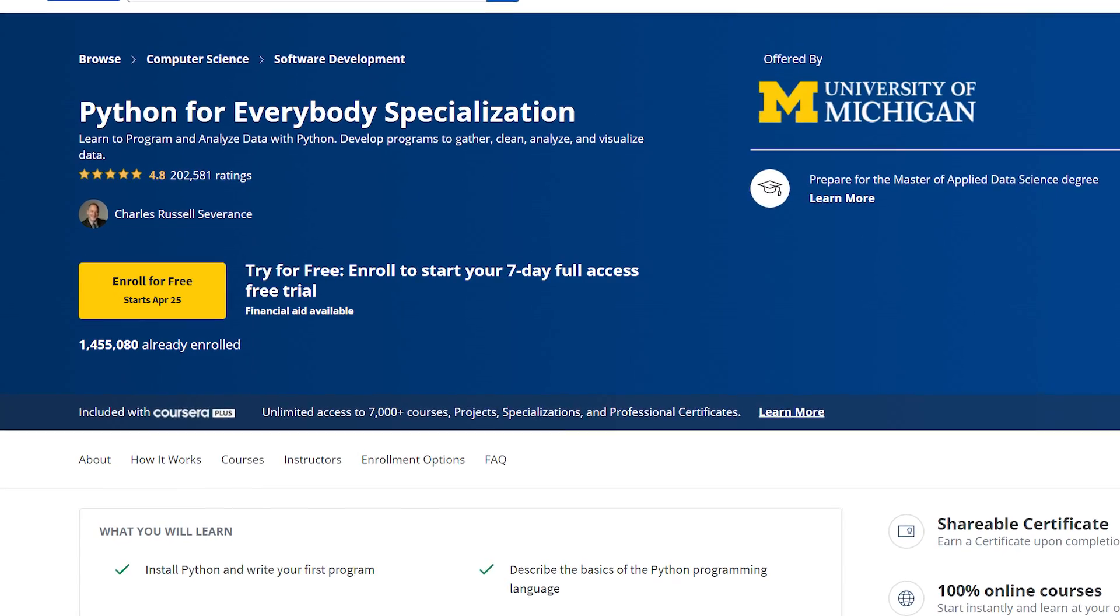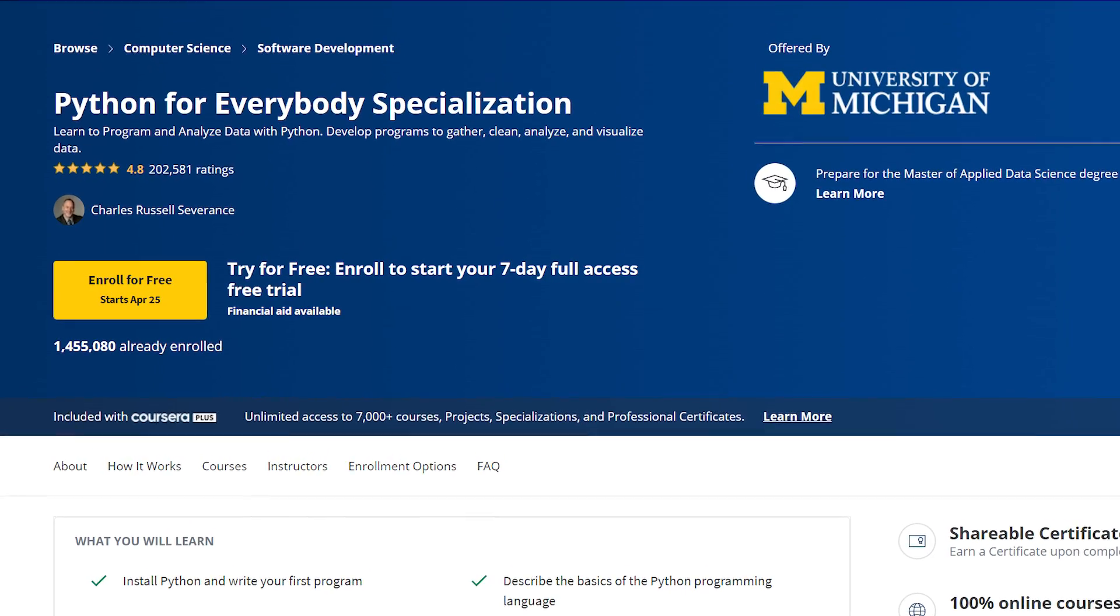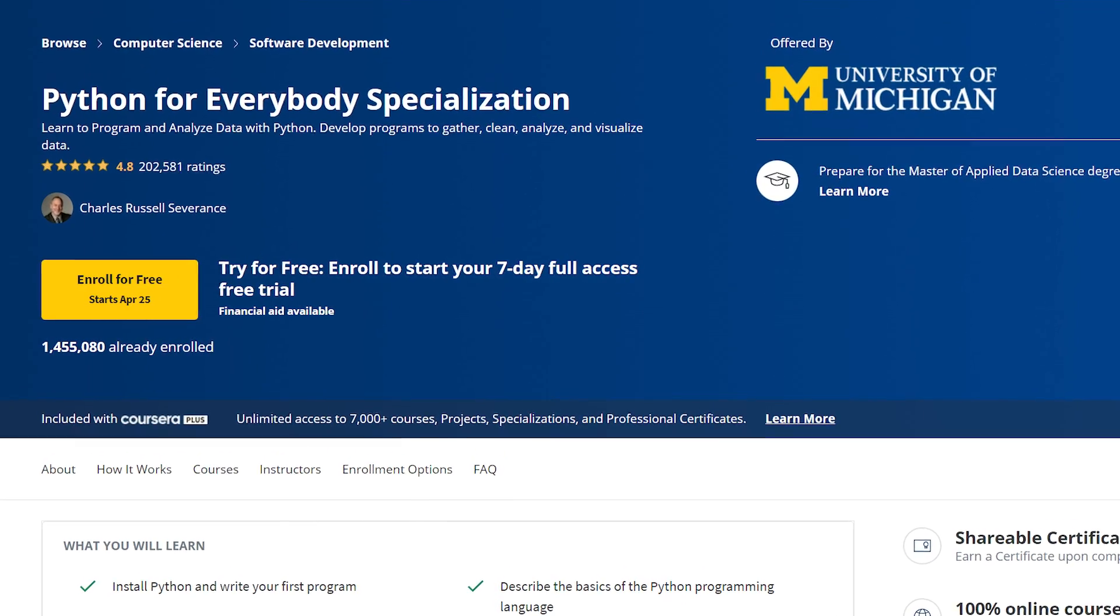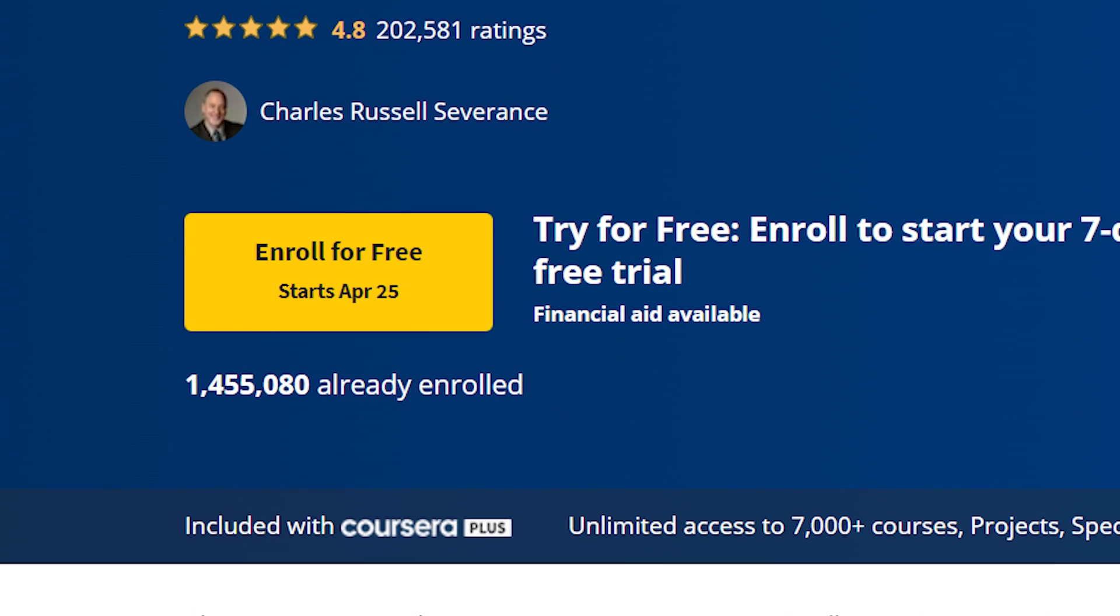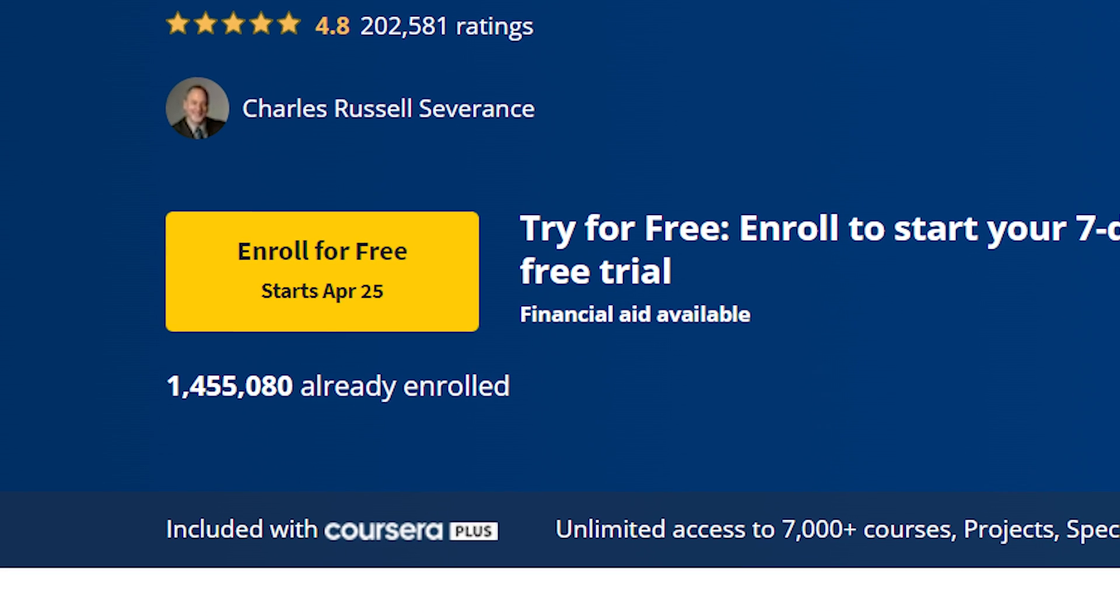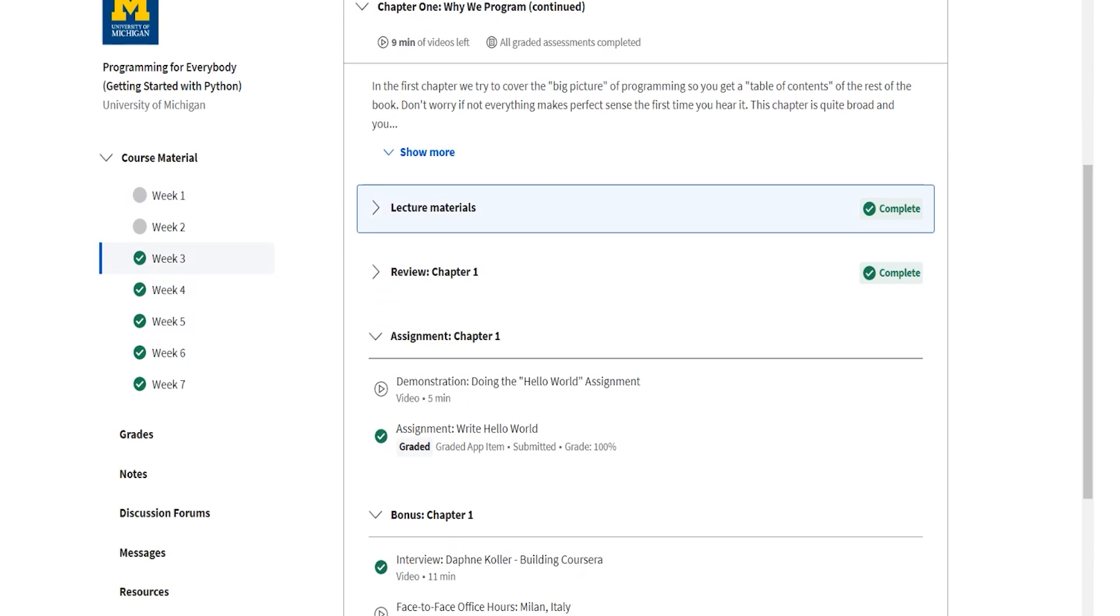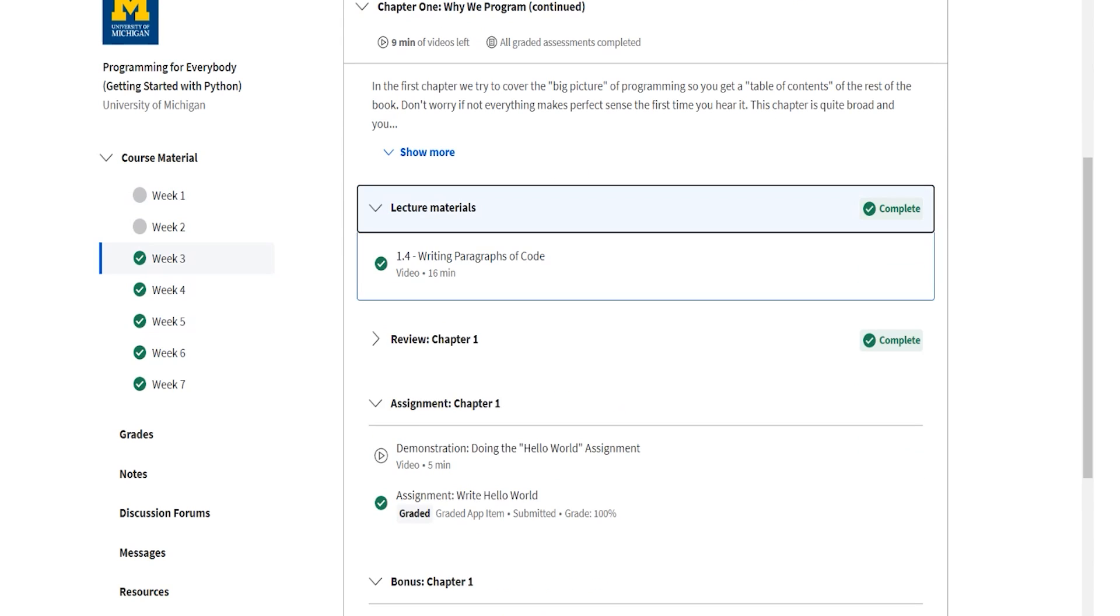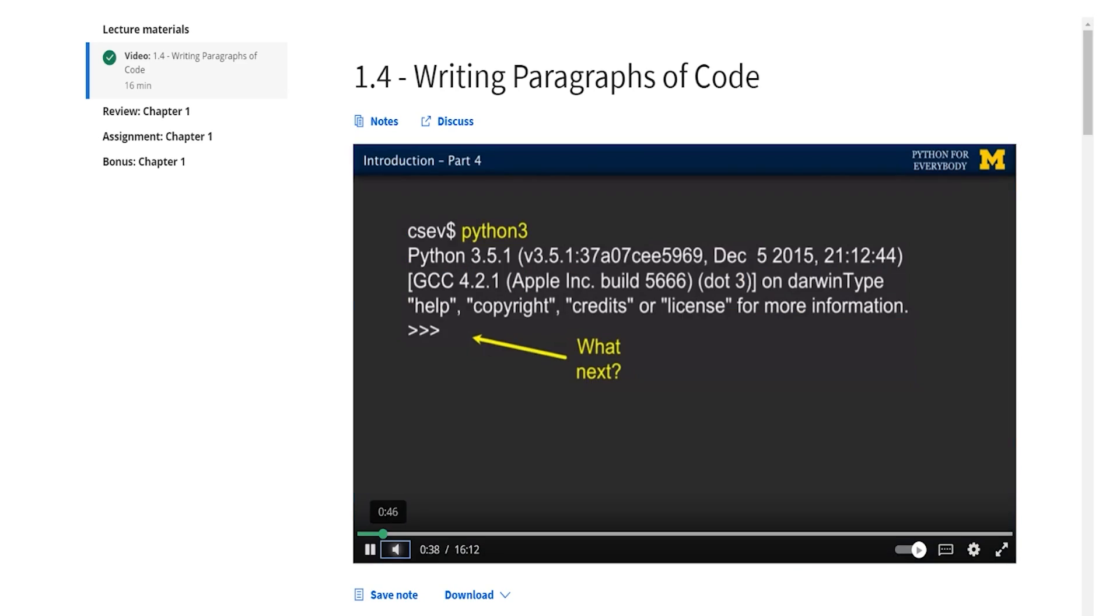That's why in this video I'm going to review the Python for Everybody specialization on Coursera. It's very interesting because over a million people have taken this course. We're going to look into whether it's actually worth spending your time on this specialization.